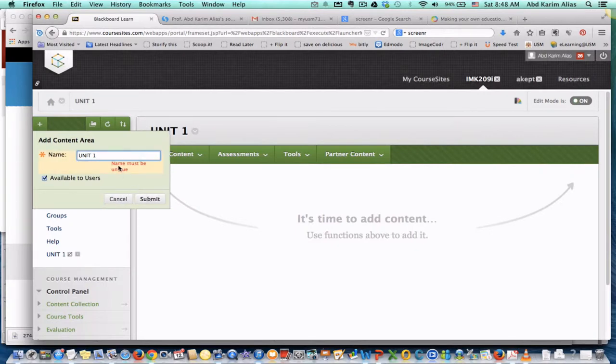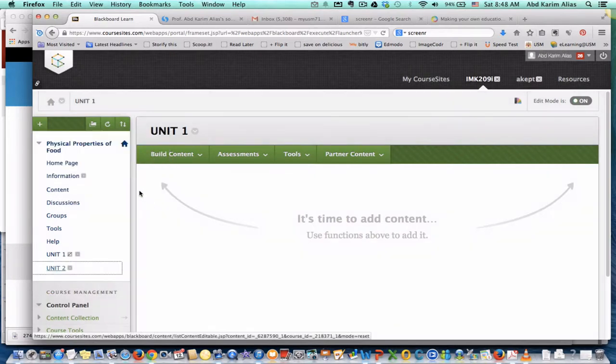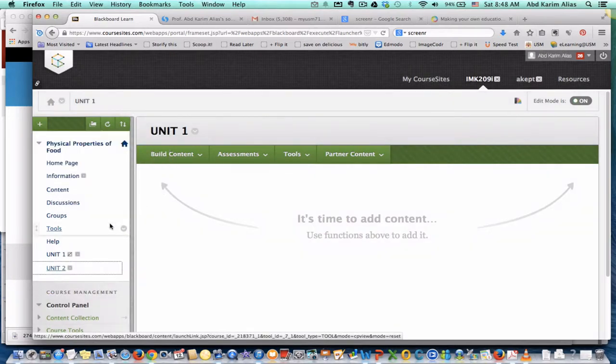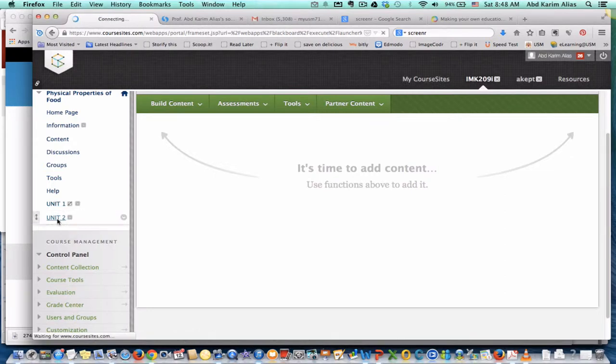Name must be unique. Oh, maybe I have... Okay, unit 2, because I have created unit 1 just now, and click submit. So I have unit 1, unit 2, and click unit 2 because I want to add content to unit 2.